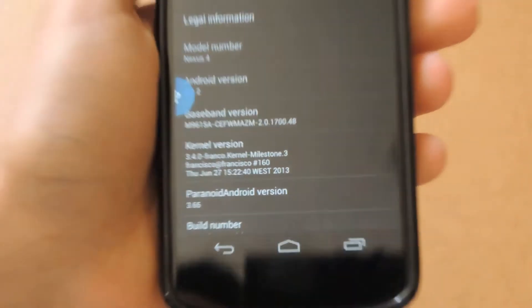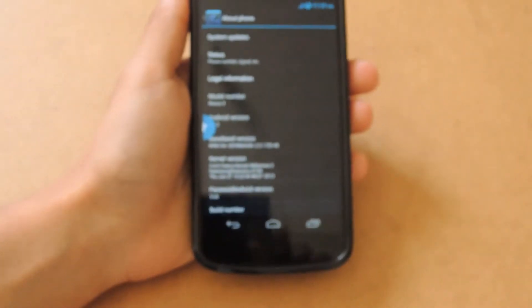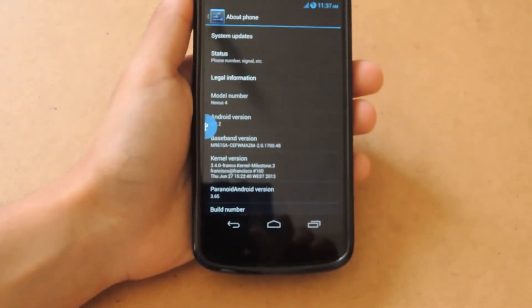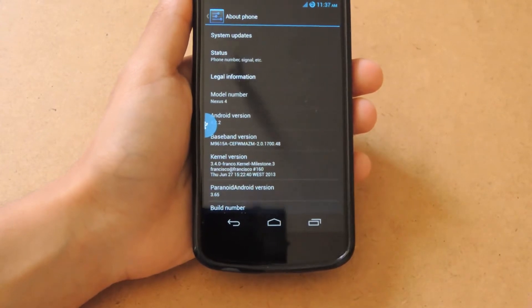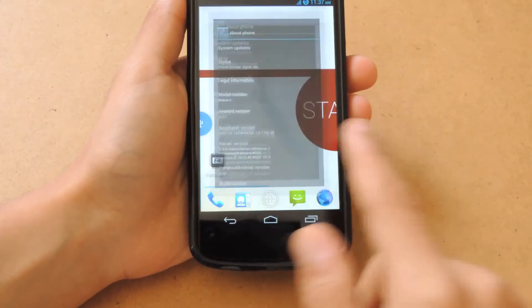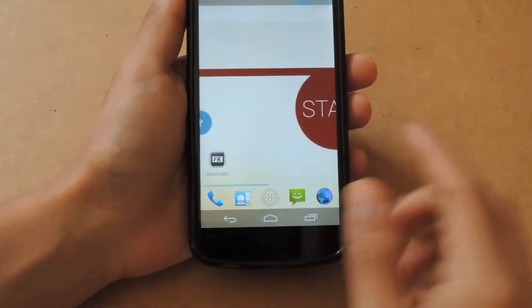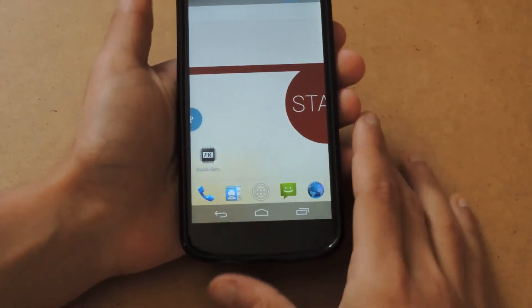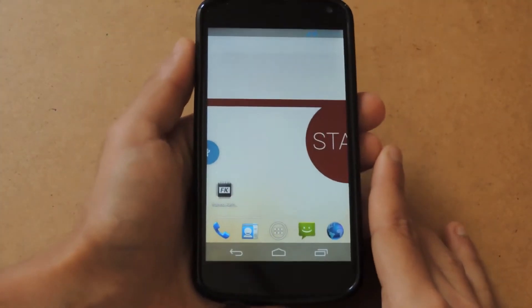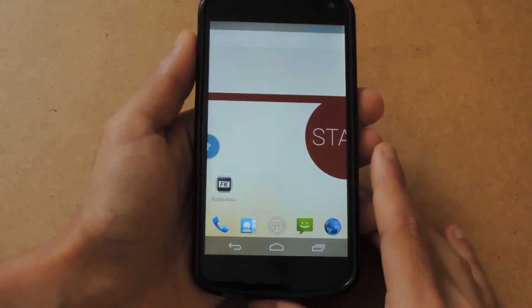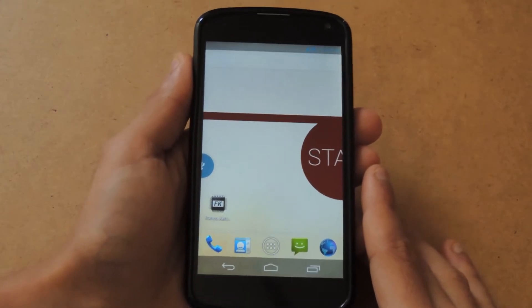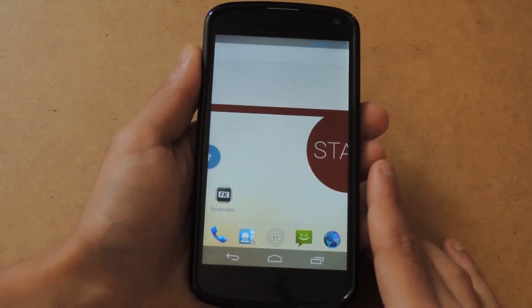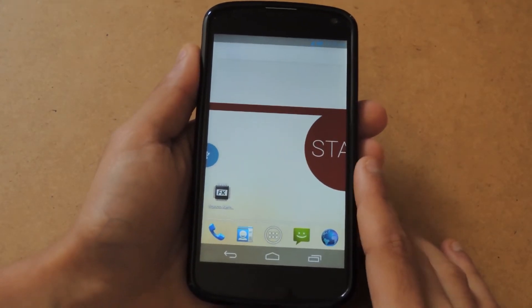I'll be installing Android 4.3 today on the video. First thing you need to do is place the zip file onto the root or any directory on your internal storage.